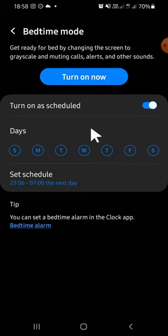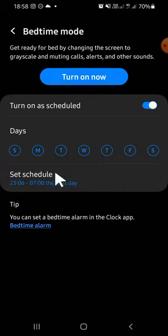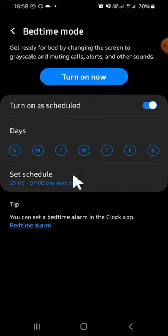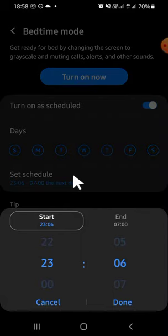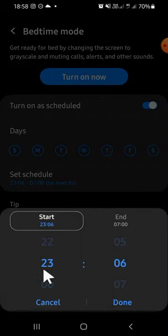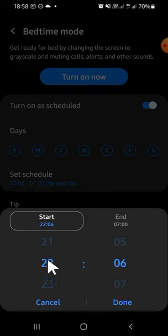You can pick the days right here. You can also select the time. You can click on set schedule, then you can pick the start time. So for example, I'm going to choose at 10 pm.